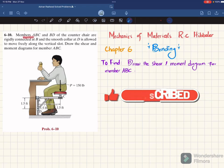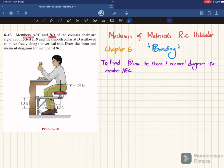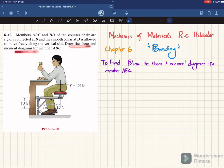Statement: Members A, B, C and B, D of counter chairs are rigidly connected at B, and the smooth collar D is allowed to move freely along the vertical slot. Draw the shear and moment diagram for member A, B, C. You can see this is member A, B, C and this is member B, D of the counter chair.